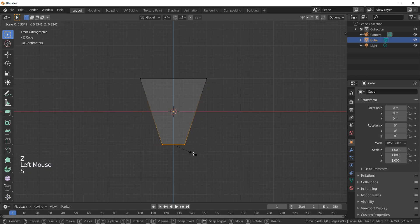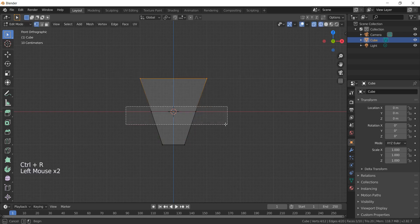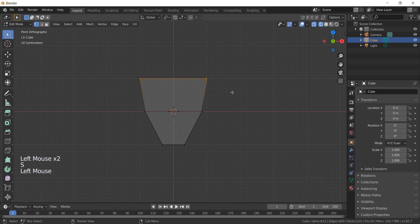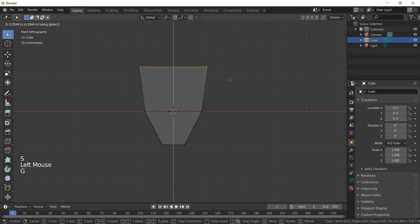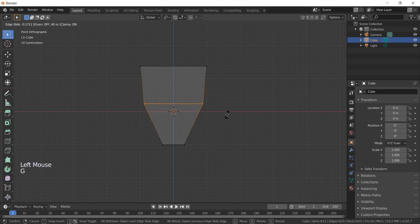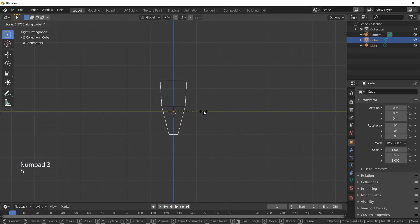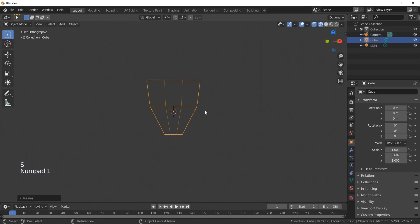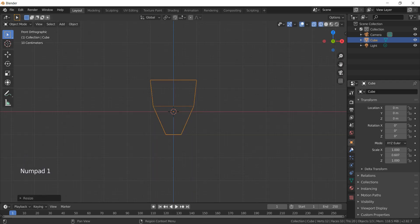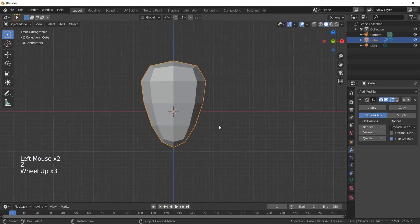Scale it down and add a loop cut. Scale it a little bit and scale the upper part also. Go to right view and minimize the size on the Y axis. Go to the modifier section and add a subdivision modifier with three levels and hit the apply button.